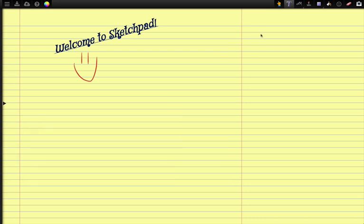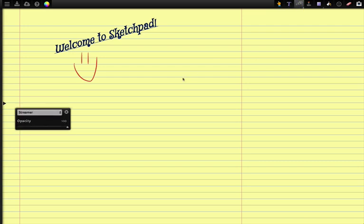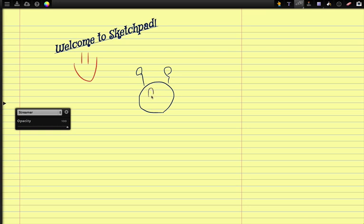So the first thing we're going to do is close the start screen and make some sort of drawing. I'm going to draw a little funny alien guy. I'm not the best drawer in the world but you can get an idea here.